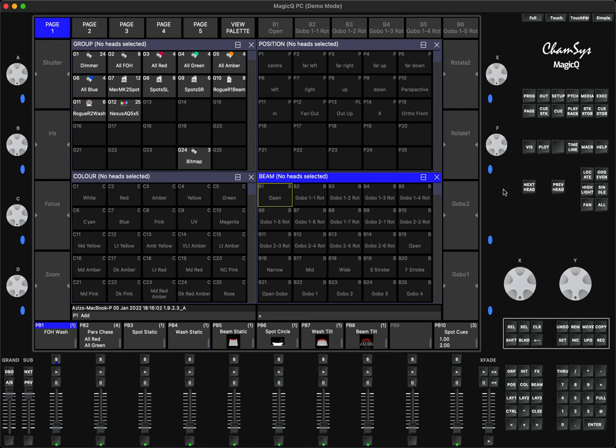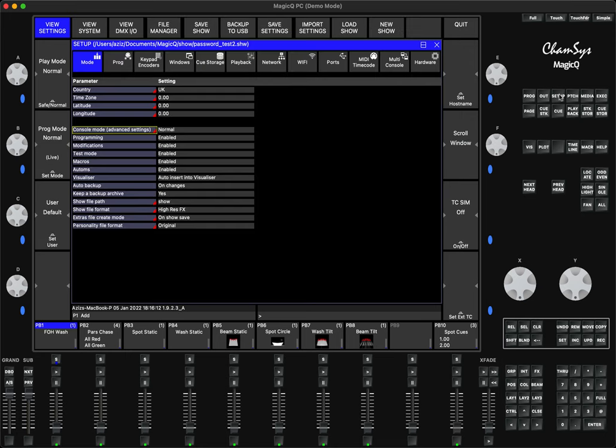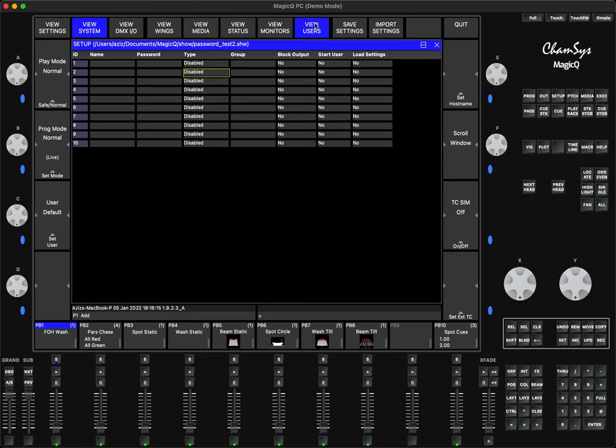The new options are added for the users. If you go to the Setup window, then View System, there is an option here called View Users. In each show file you can have up to 10 different users, meaning those users will have access to this show file.